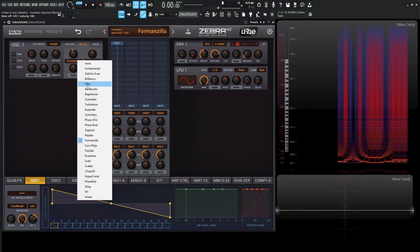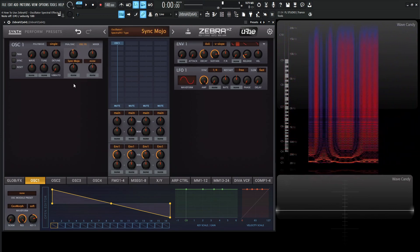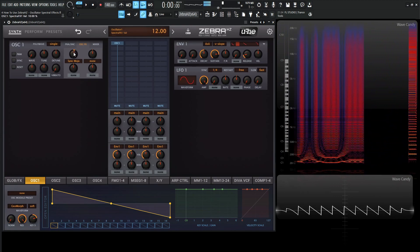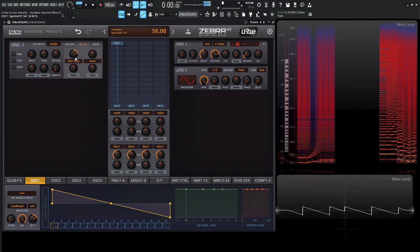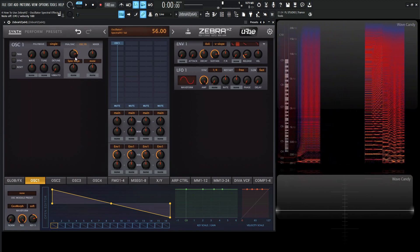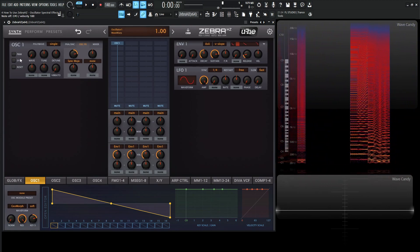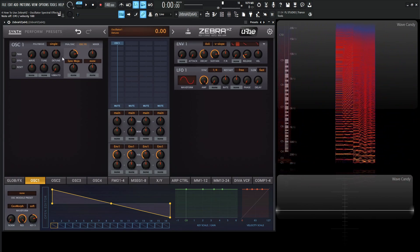So next up, and like I said, there is a lot here. Syncmojo is pretty cool. It's very similar to the hard sync that we talked about earlier, where we have sync over here.